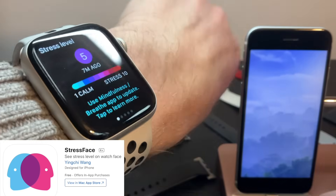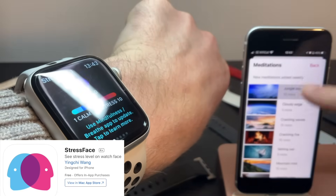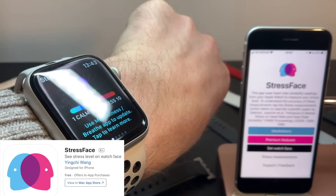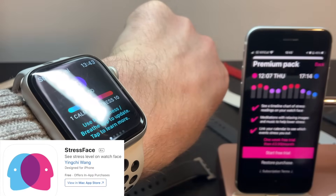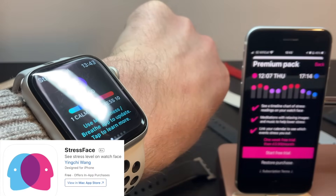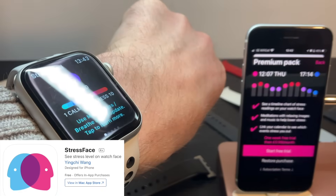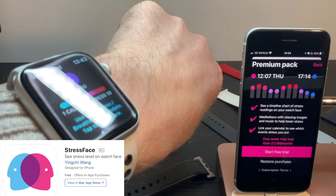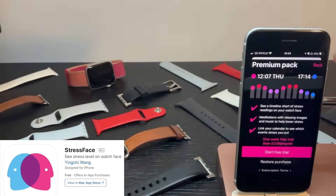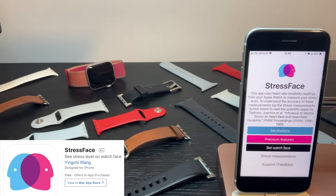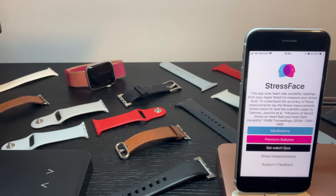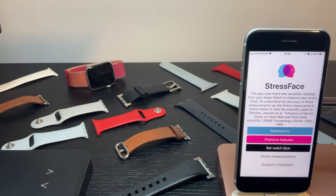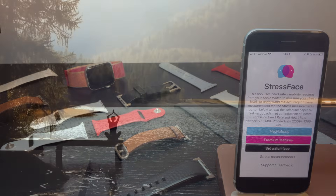This app is called Stress Face. It's free for the basic stress readings, and then the premium features such as the timelines and meditation sets are currently just a dollar a month. So it's a really low cost way to not only track your heart rate variability, but to understand what that means in terms of a stress score. Please download Stress Face for free, give it a test, and leave some feedback here on the video. Let me know how you got on. Thank you.